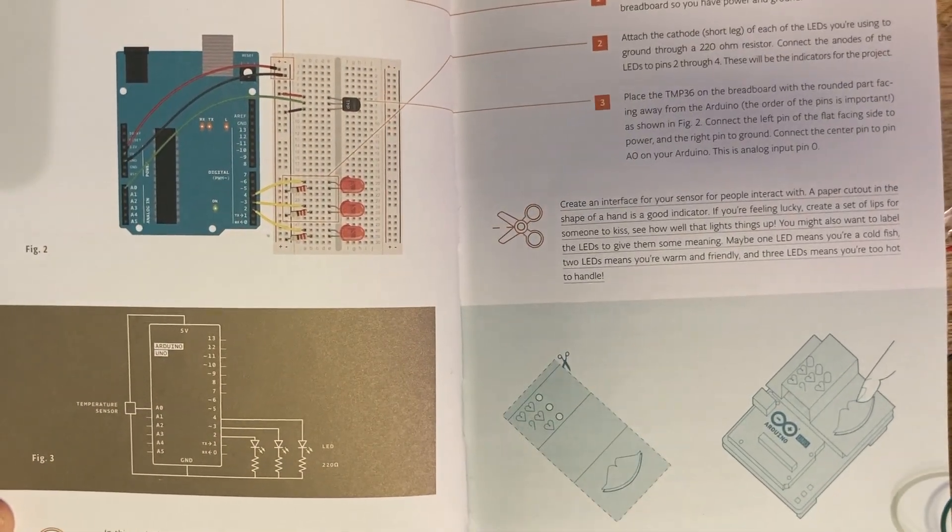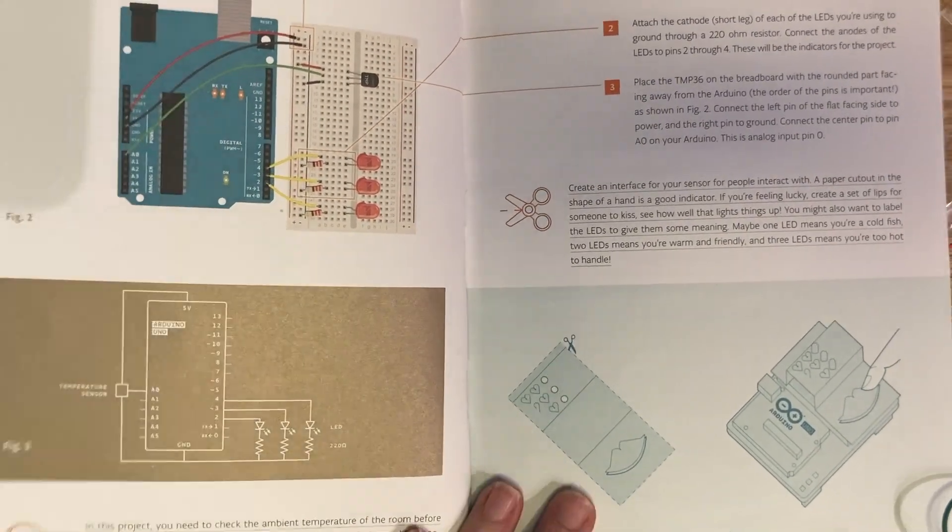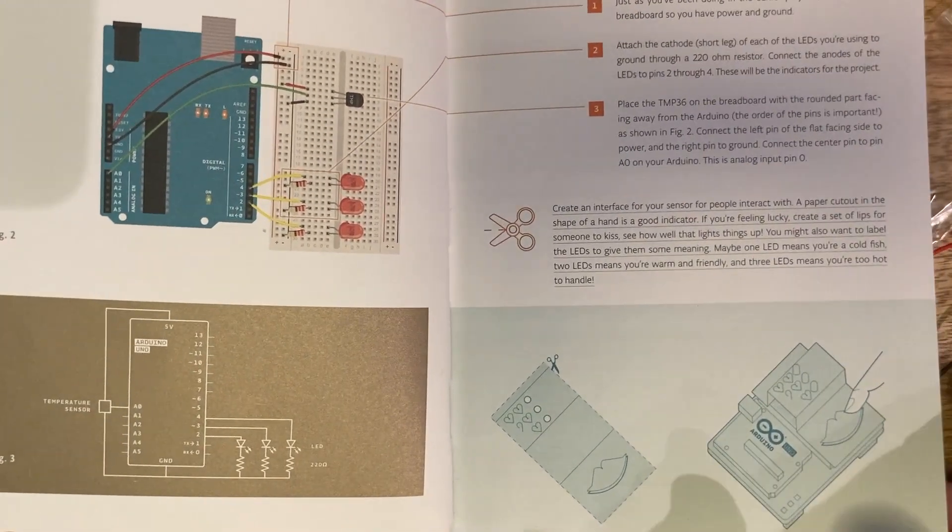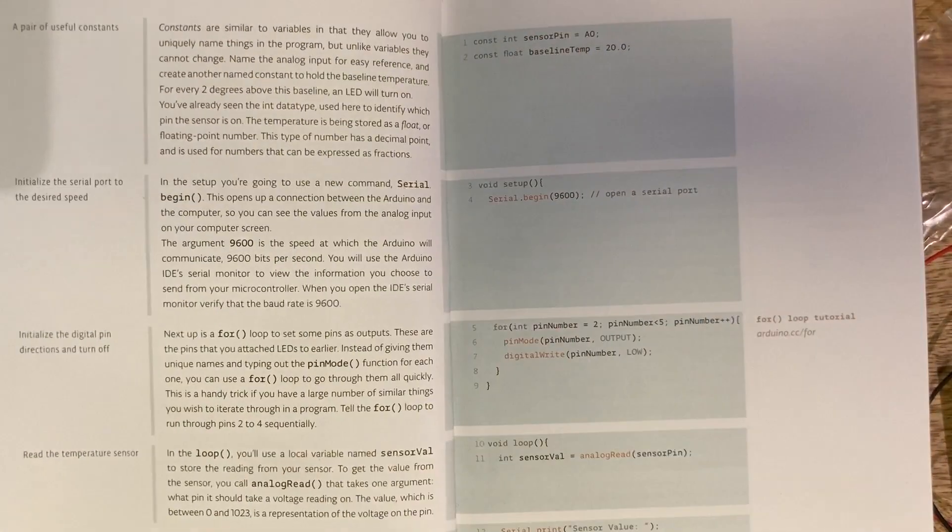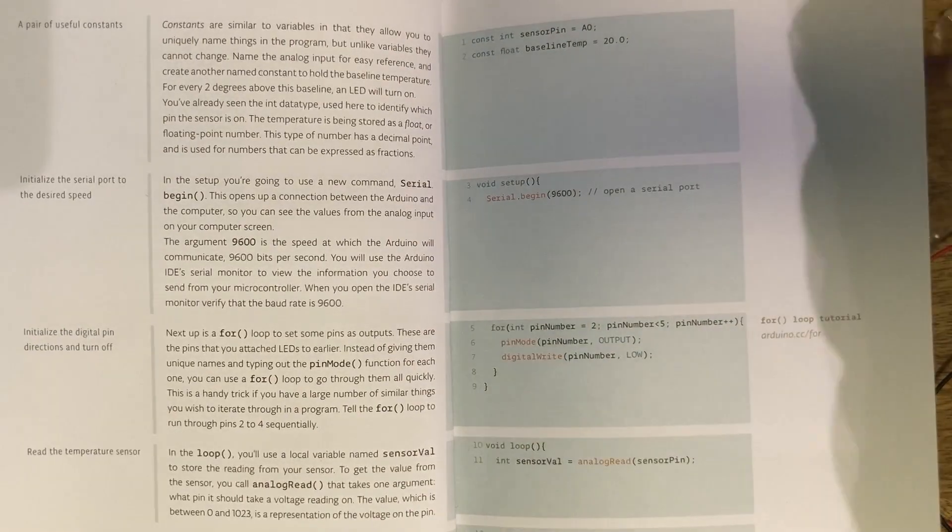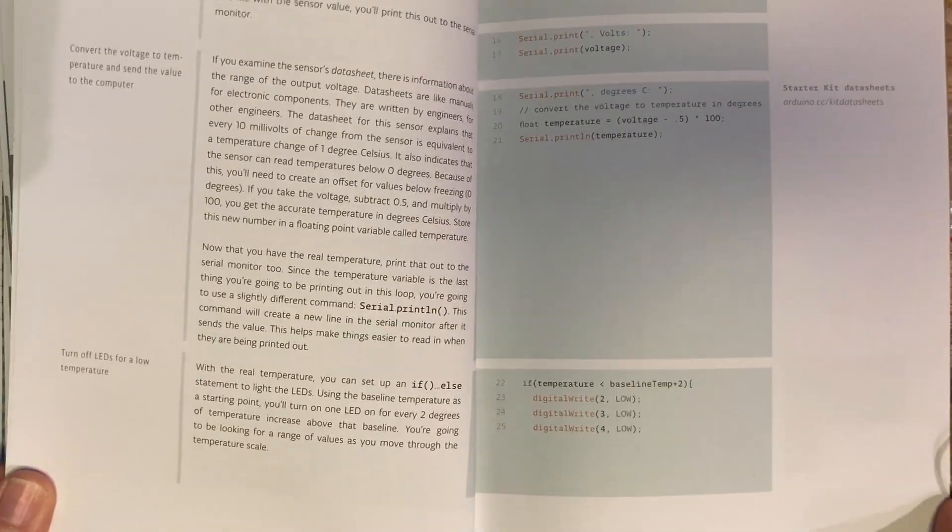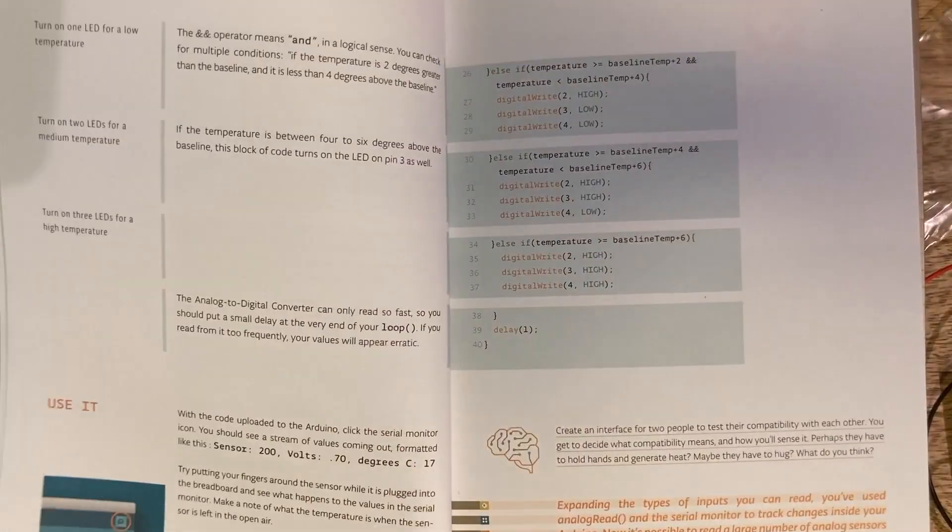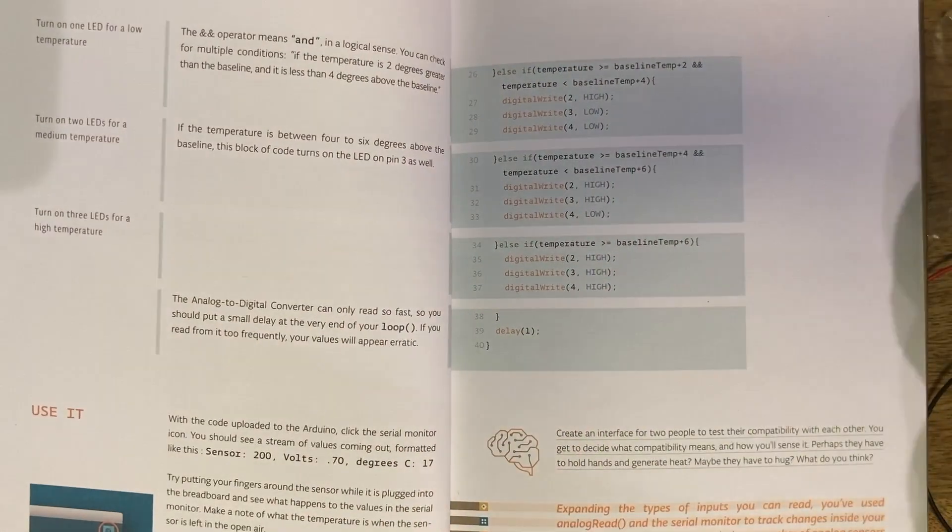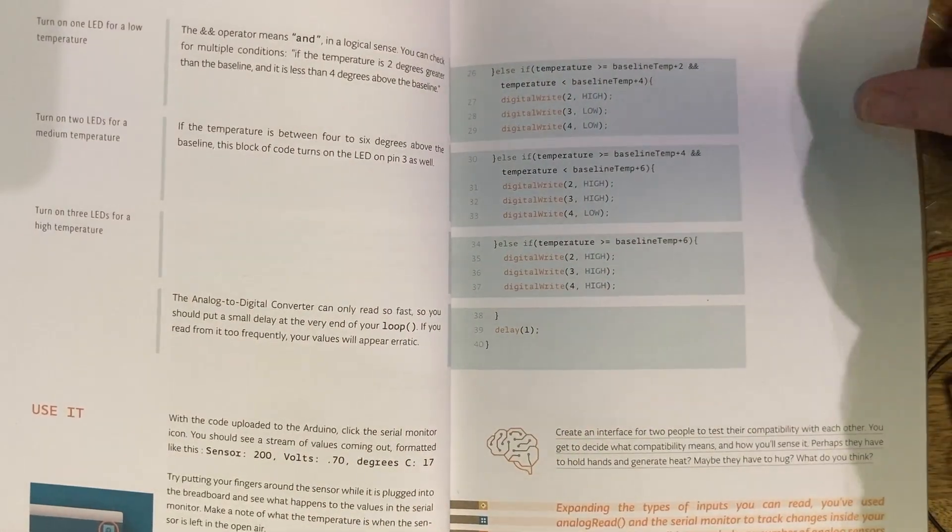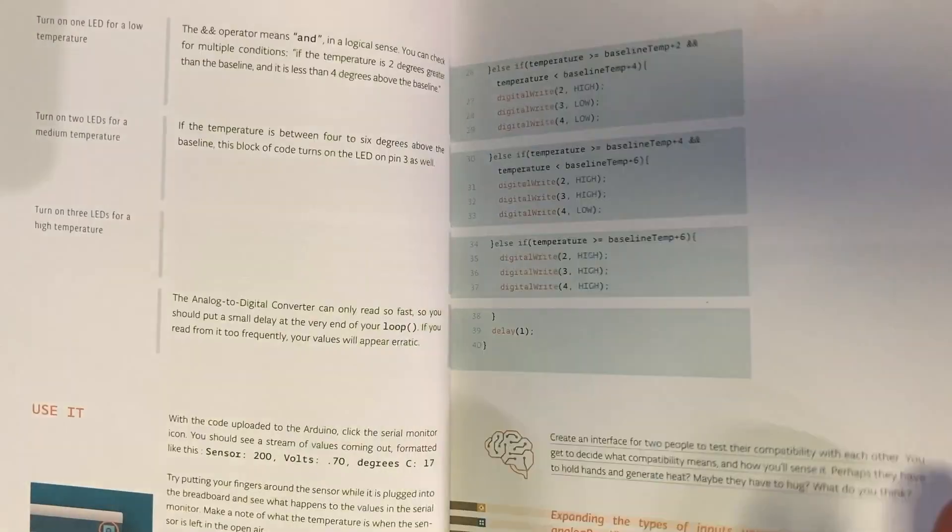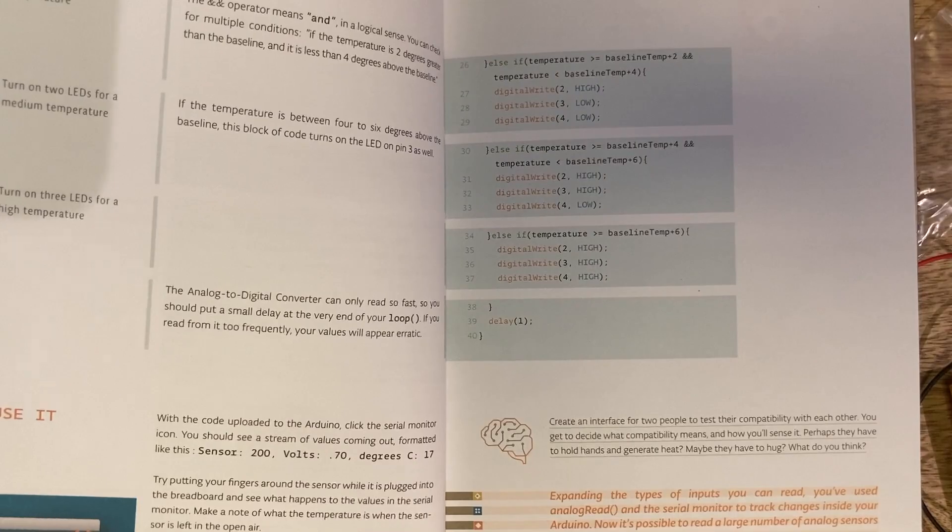So the schematics of this project are very similar to the schematics of our last project. The only difference is that we are going to be utilizing an analog input in this project, and we will also be using the serial monitor to see what's going on.